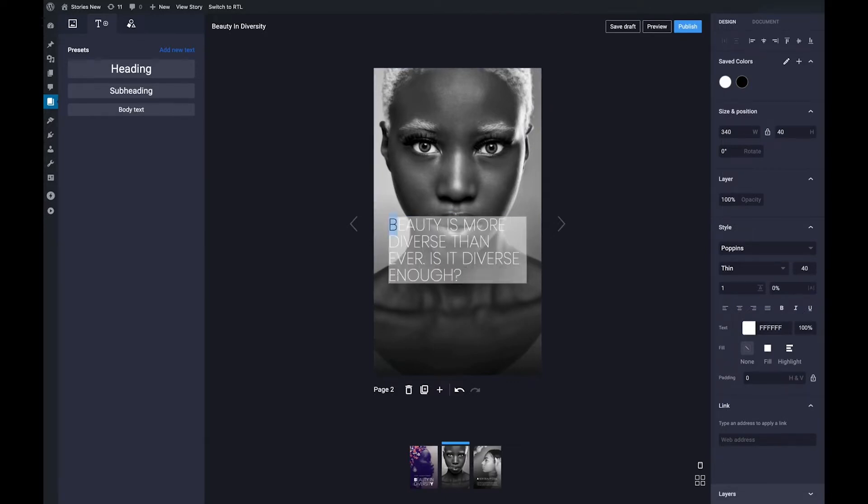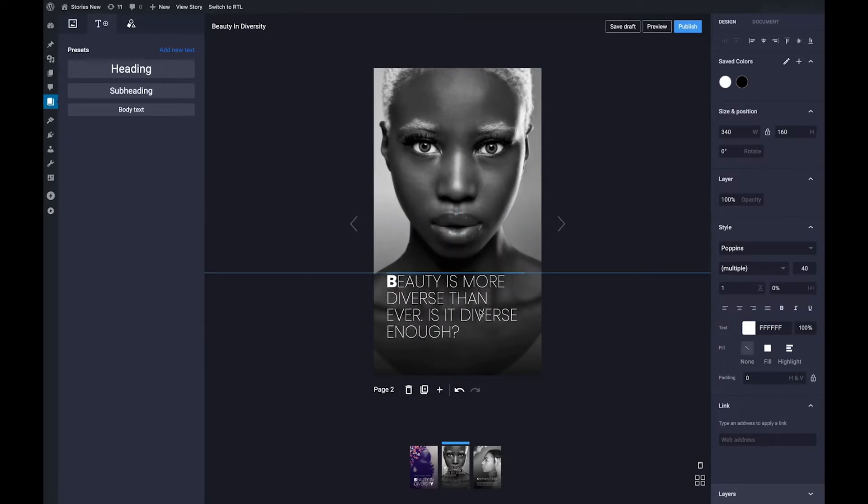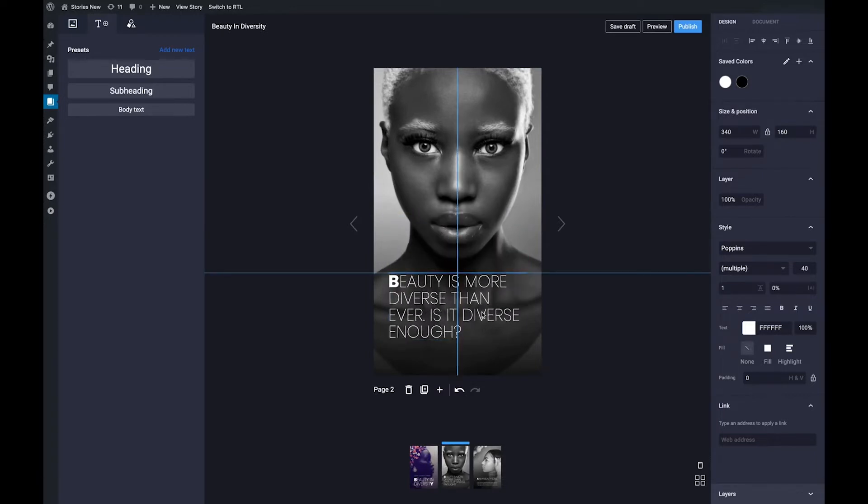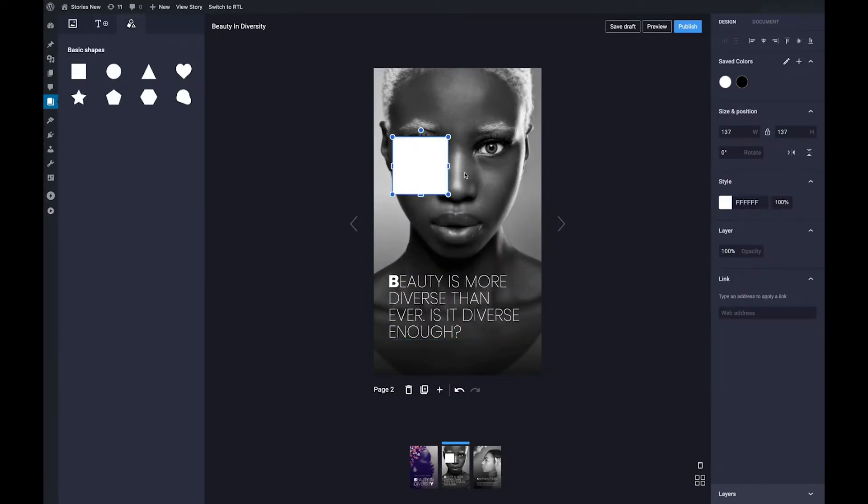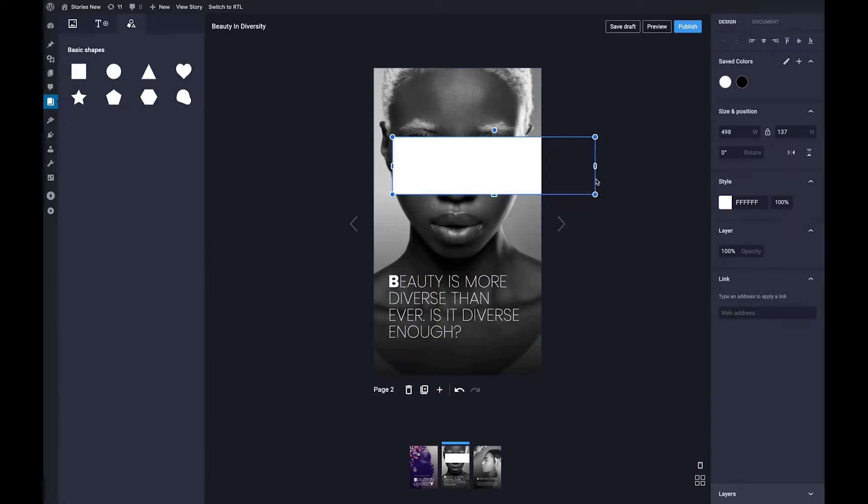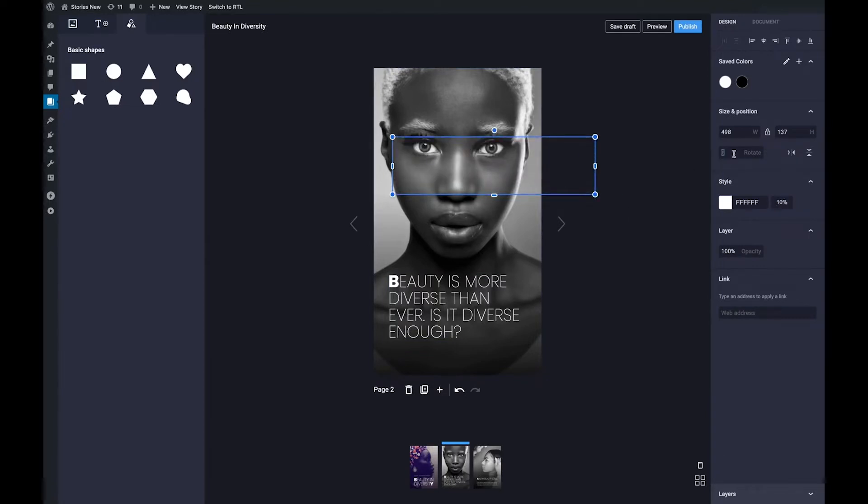All aspects of the Web Stories WordPress plugin are fully open source, including all the product specifications. That means anyone can use it to learn, contribute, or otherwise modify it. We want to help move the whole ecosystem of story creation tools forward, and fully open sourcing everything we do is a great step towards that goal.